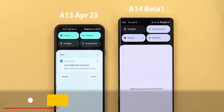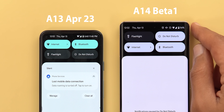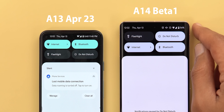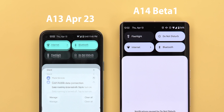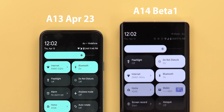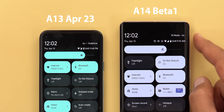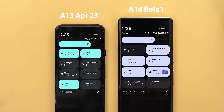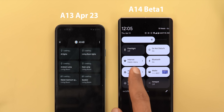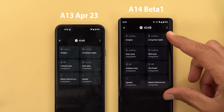Moving to the notification shade and quick settings: on the first swipe in Android 14, the battery percentage remains visible instead of showing estimated time like before. If you want the estimated time on Android 14, you need to do a second swipe.